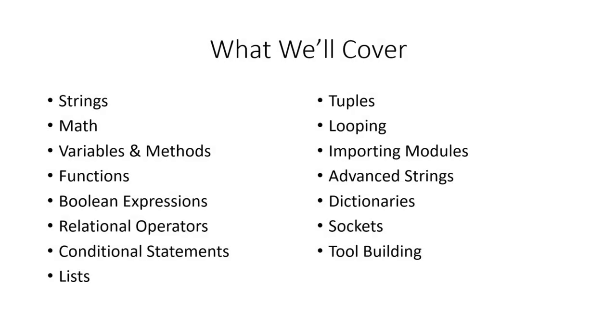Welcome to this module on Python. If you've never used Python before or even heard of Python before, Python is a coding and scripting language.